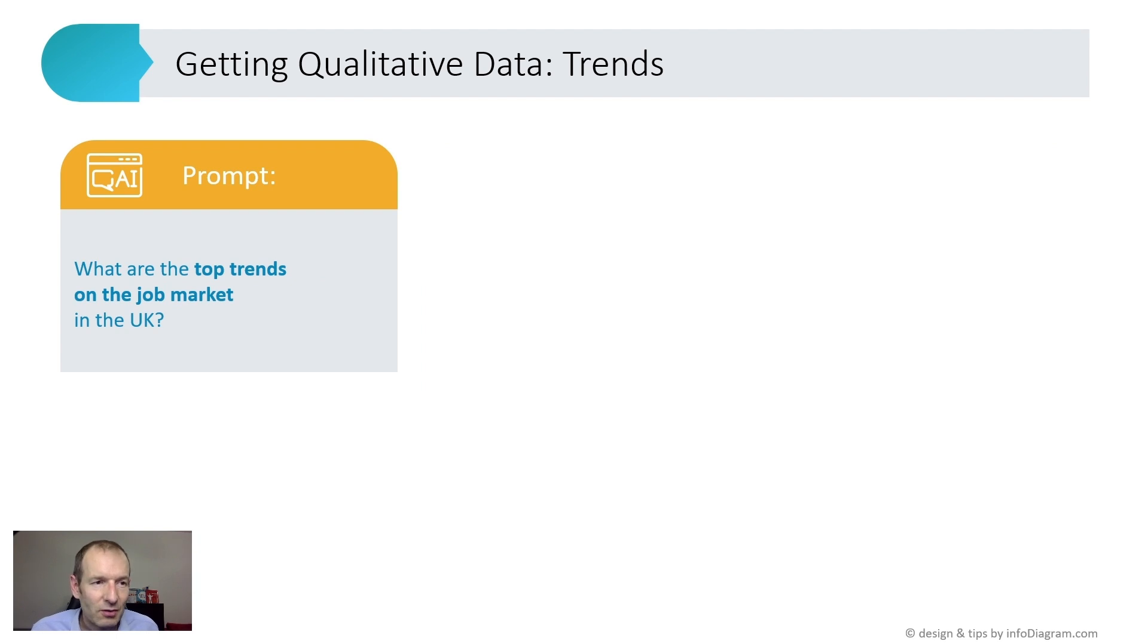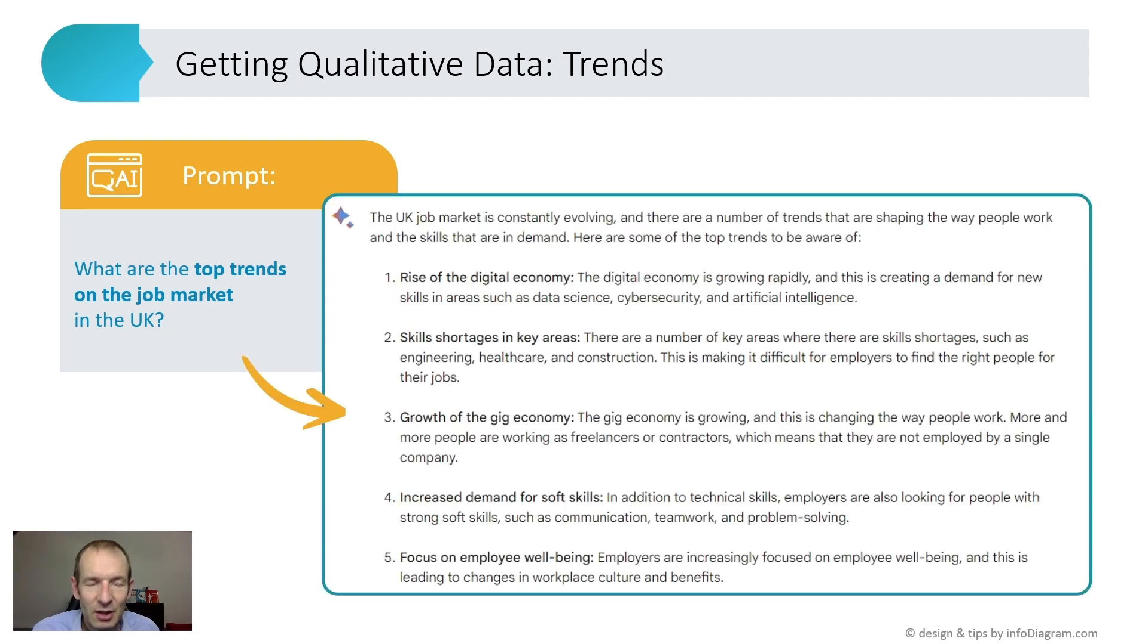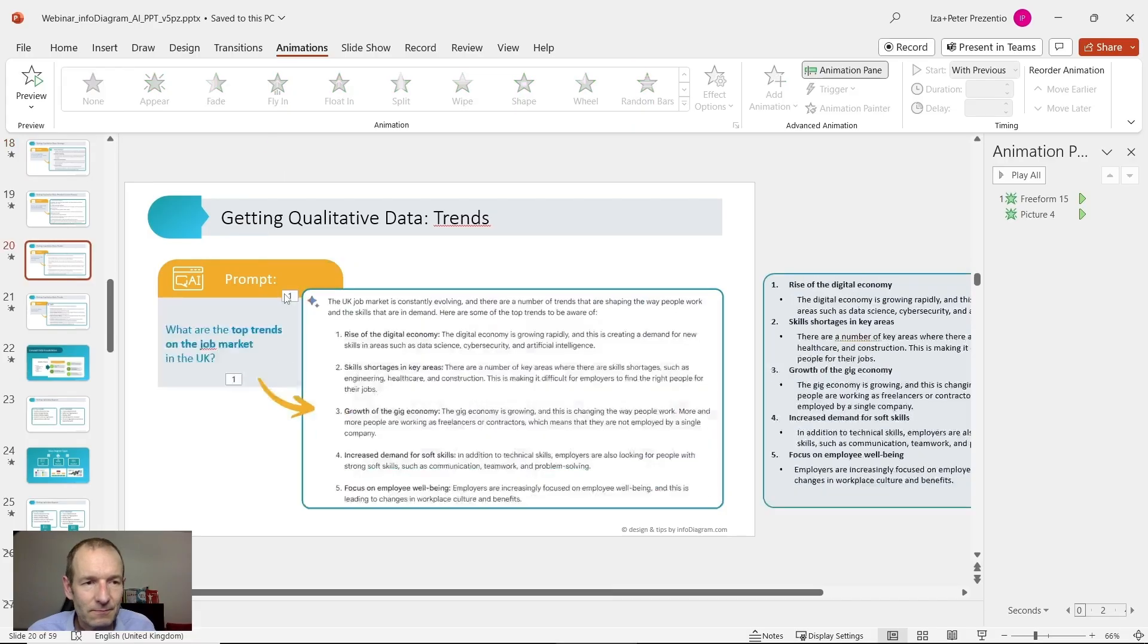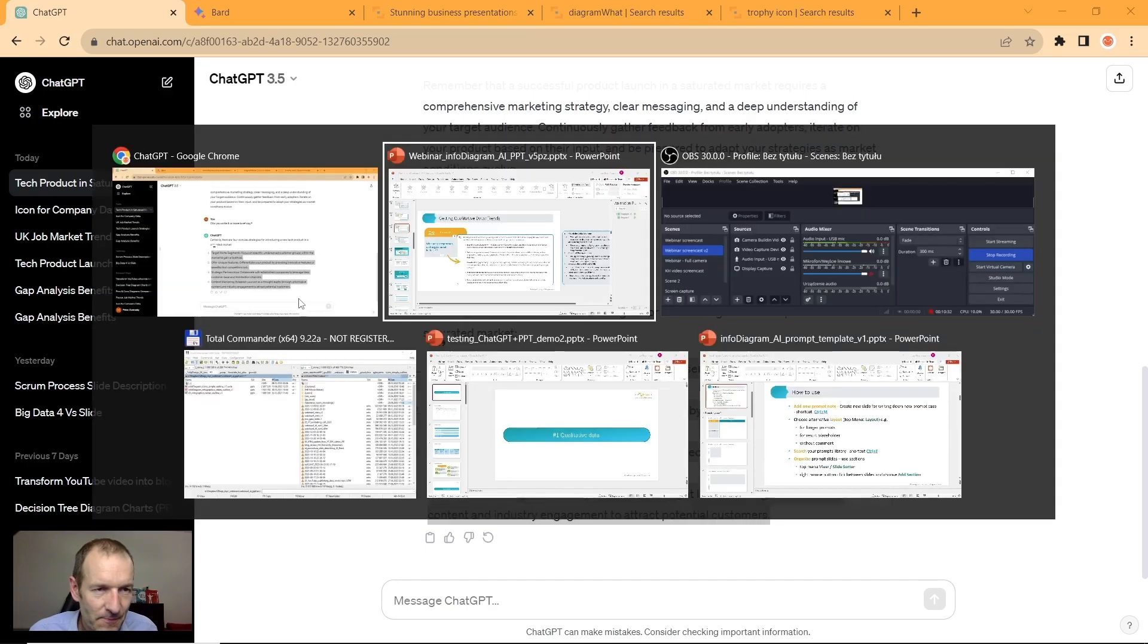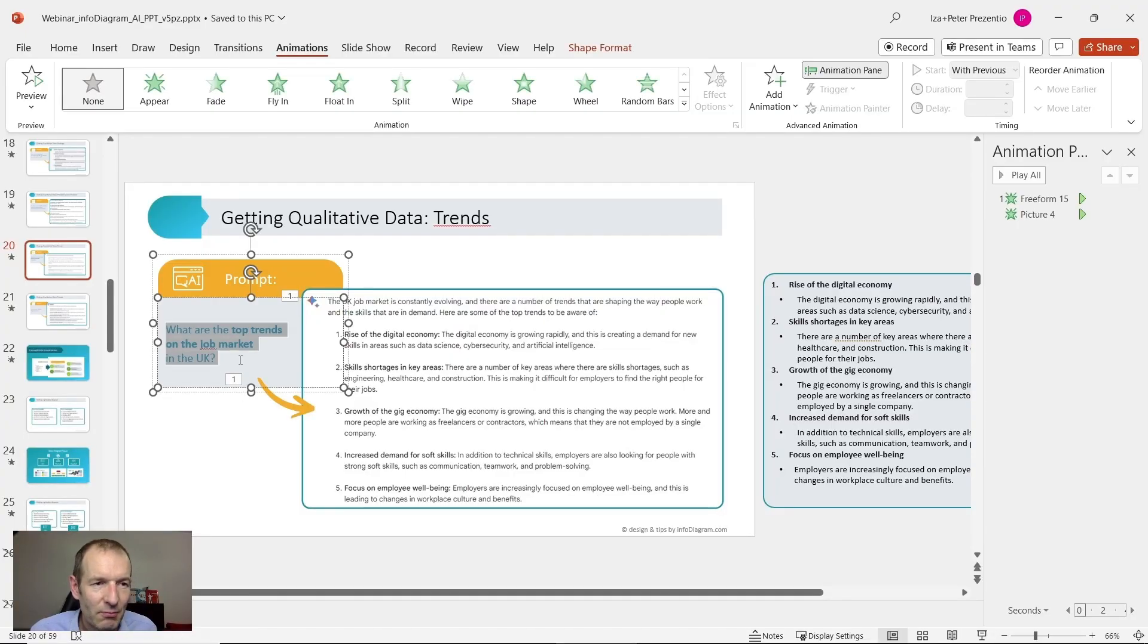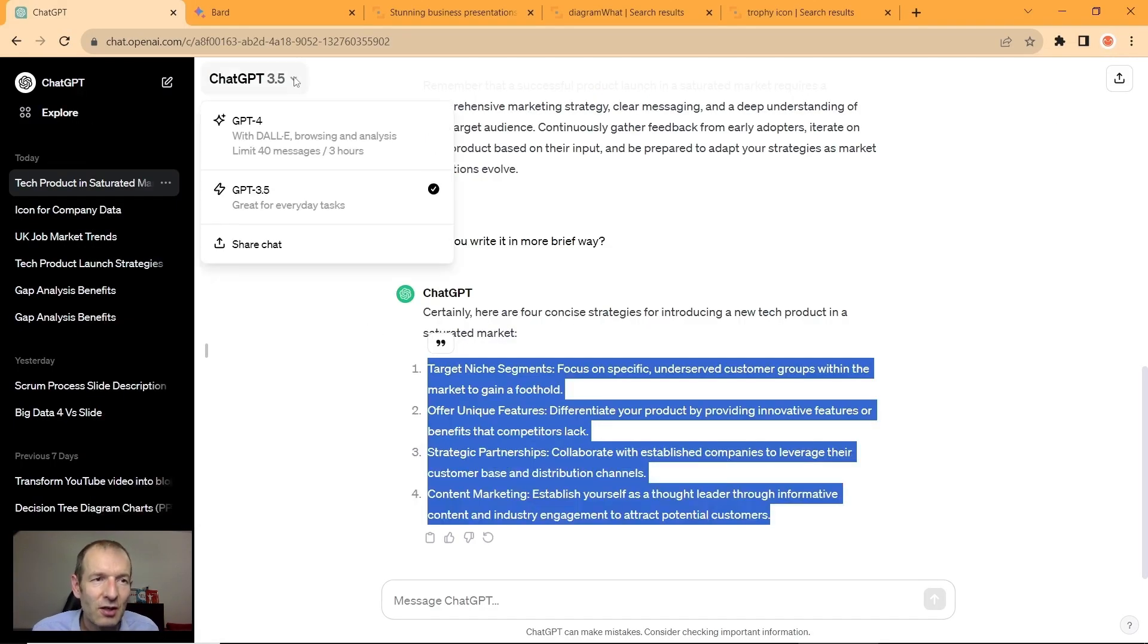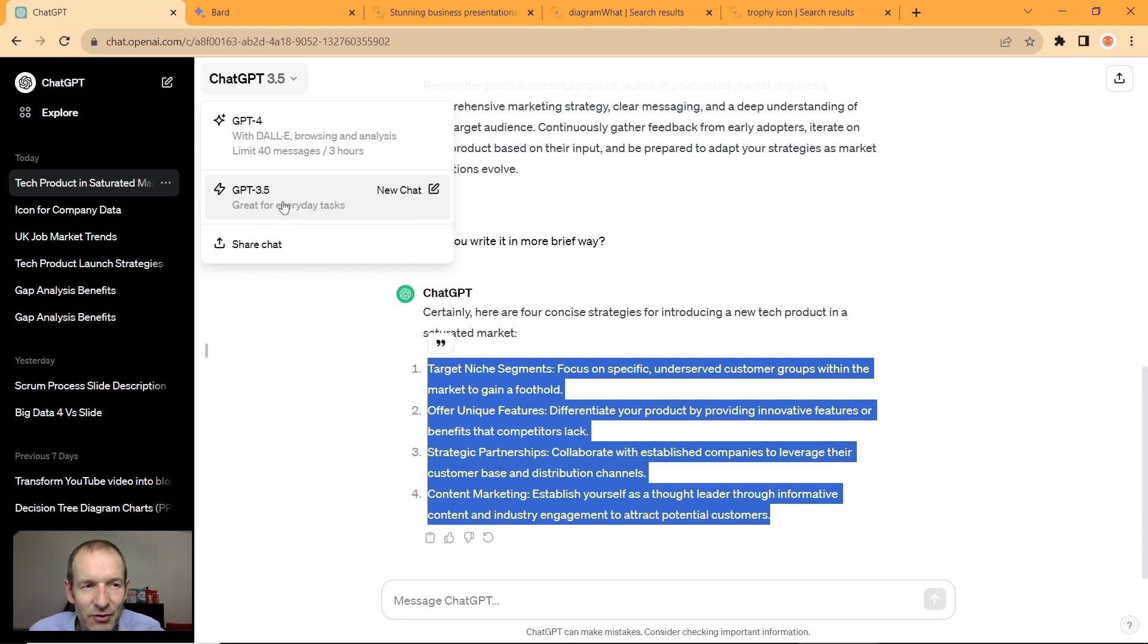Third example: we can ask about top trends on the job market, for example in the UK or any country. That was the result here. As you can see from this icon, this answer was generated by BART, not ChatGPT. Actually, you can choose if you want to use the model ChatGPT 3.5, which is free, or ChatGPT-4.